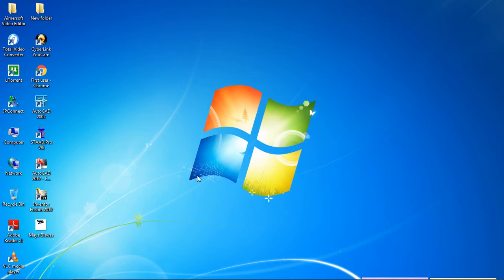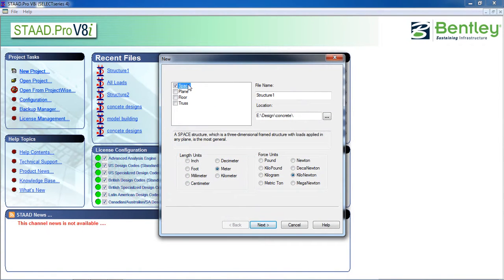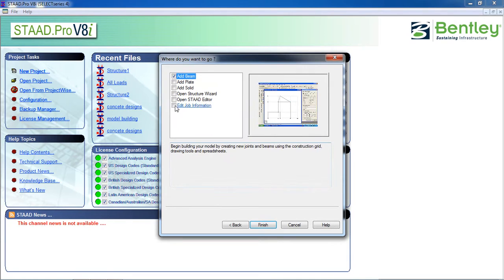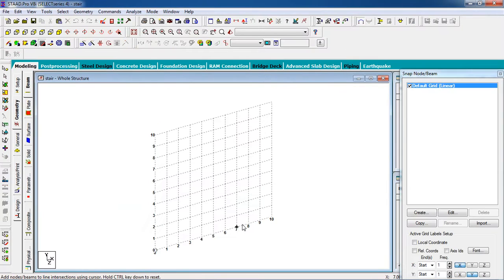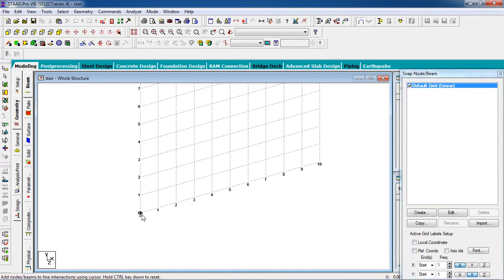Open the software and click on New Project. Give it a name — 'Stair'. Select length unit in meters and force unit, then click Next. We're going to finish the setup and now we have to create the first flight and the landing.